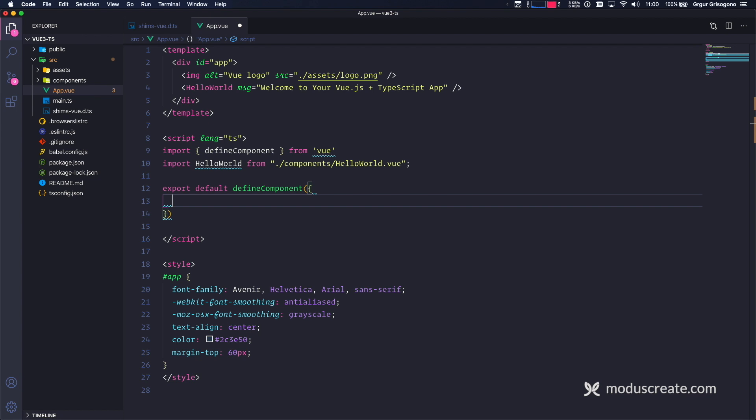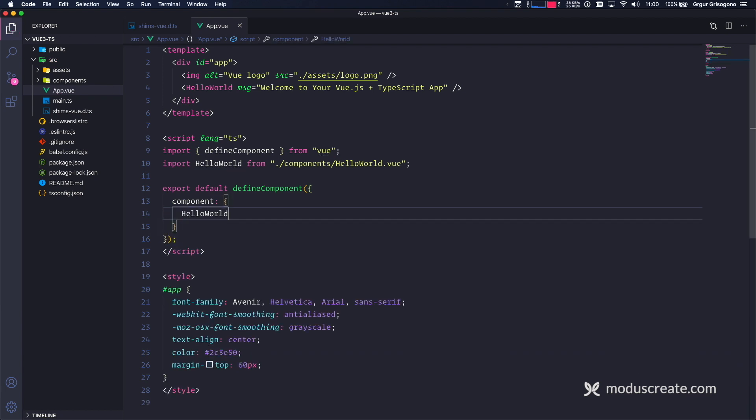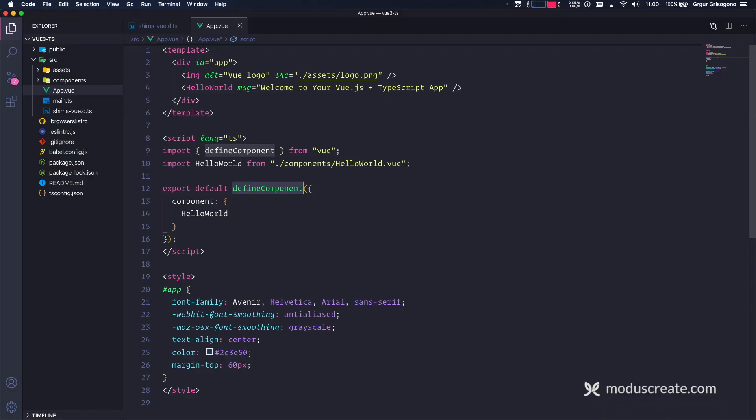So one thing that I need to export is the Hello World component. And it's going to be an object of components. Hello World. And this is everything that was required to migrate app.vue into this new way of writing components. It's that simple.